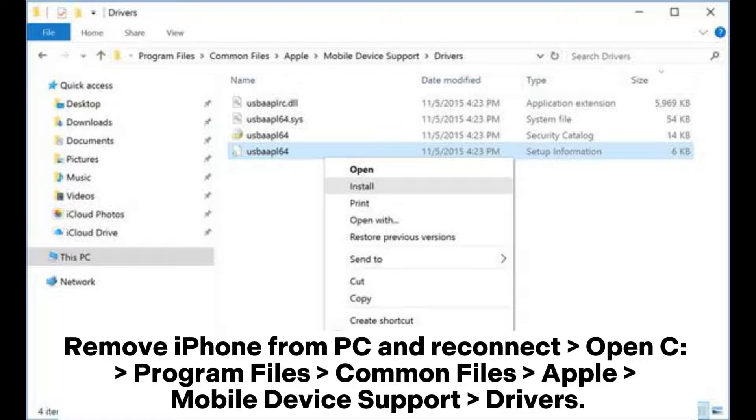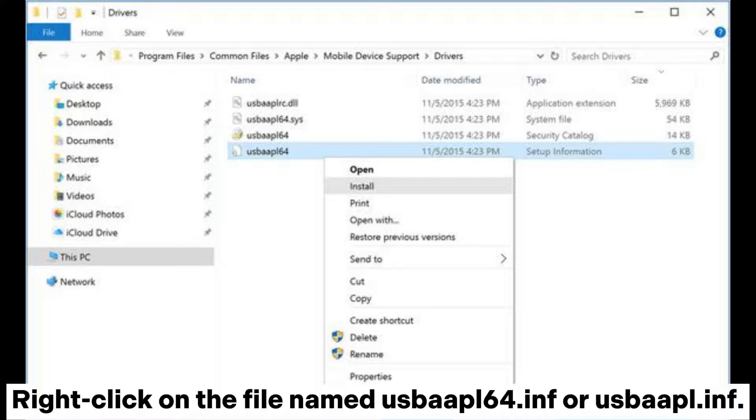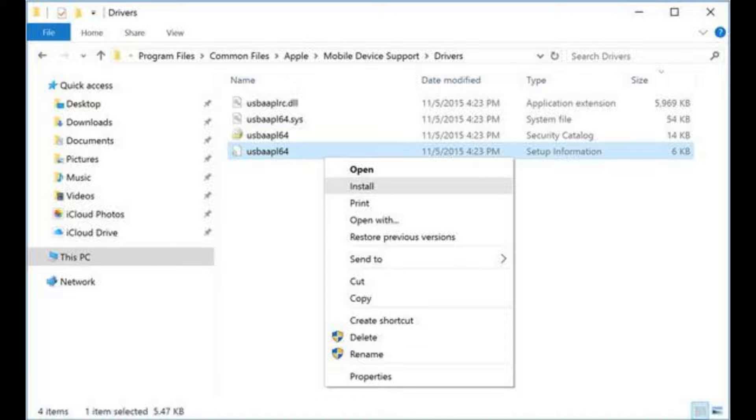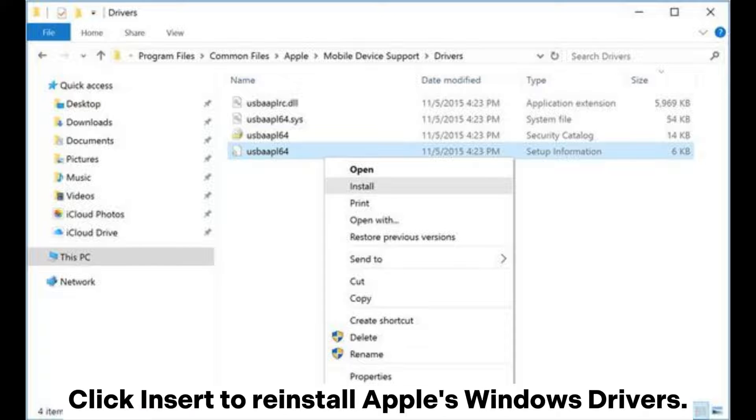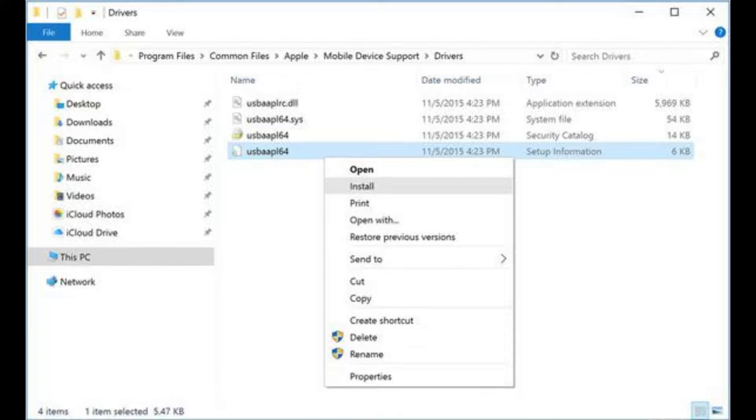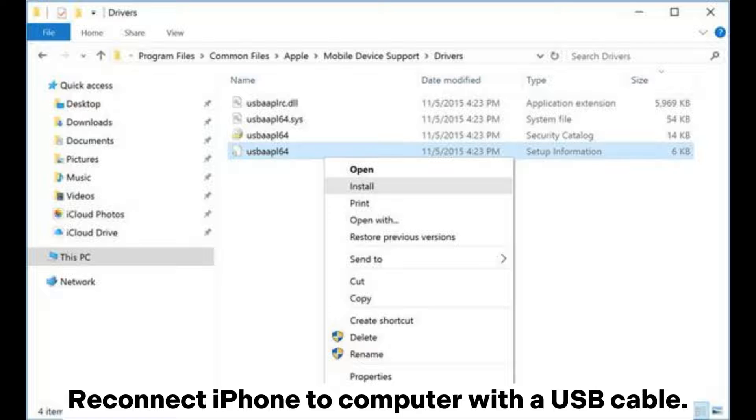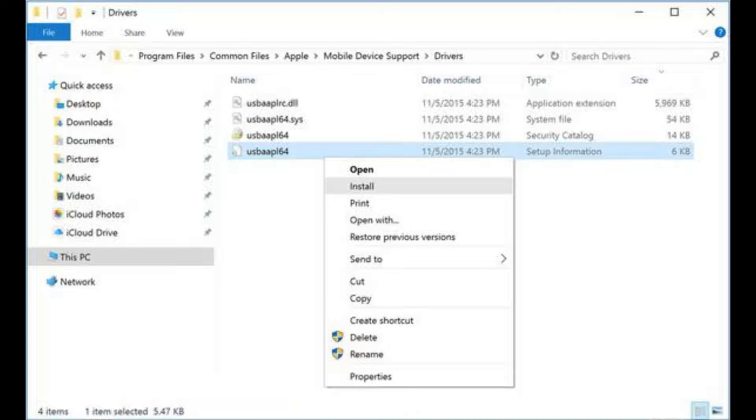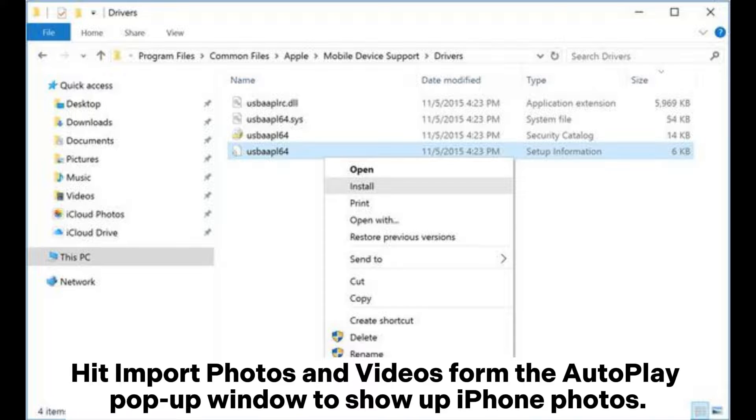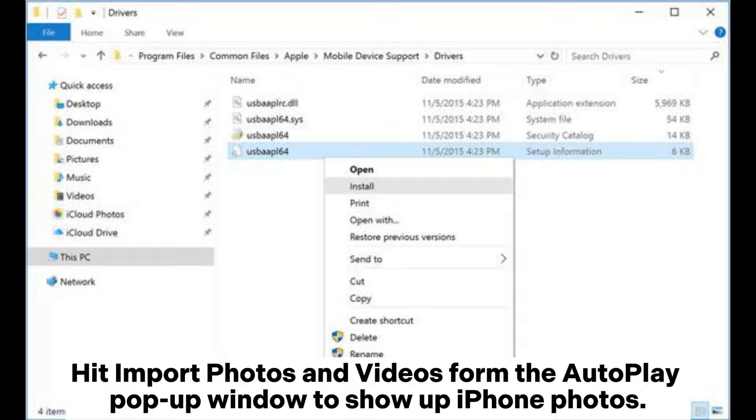Open C: drive, Program Files, Common Files, Apple, Mobile Device Support, Drivers. Right-click on the file named usbaapl64.inf or usbaapl.inf, and click Install to reinstall Apple's Windows Drivers. Reconnect iPhone to computer with a USB cable. Hit Import Photos and Videos from the Autoplay pop-up window to show up iPhone photos.